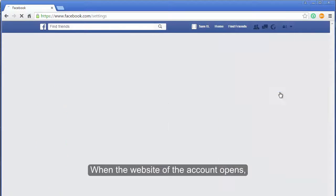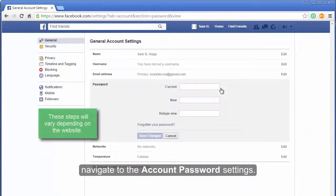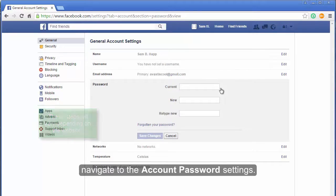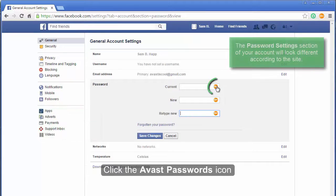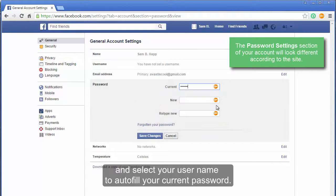When the website of the account opens, navigate to the account password settings. Click the Avast Passwords icon and select your username to autofill your current password.